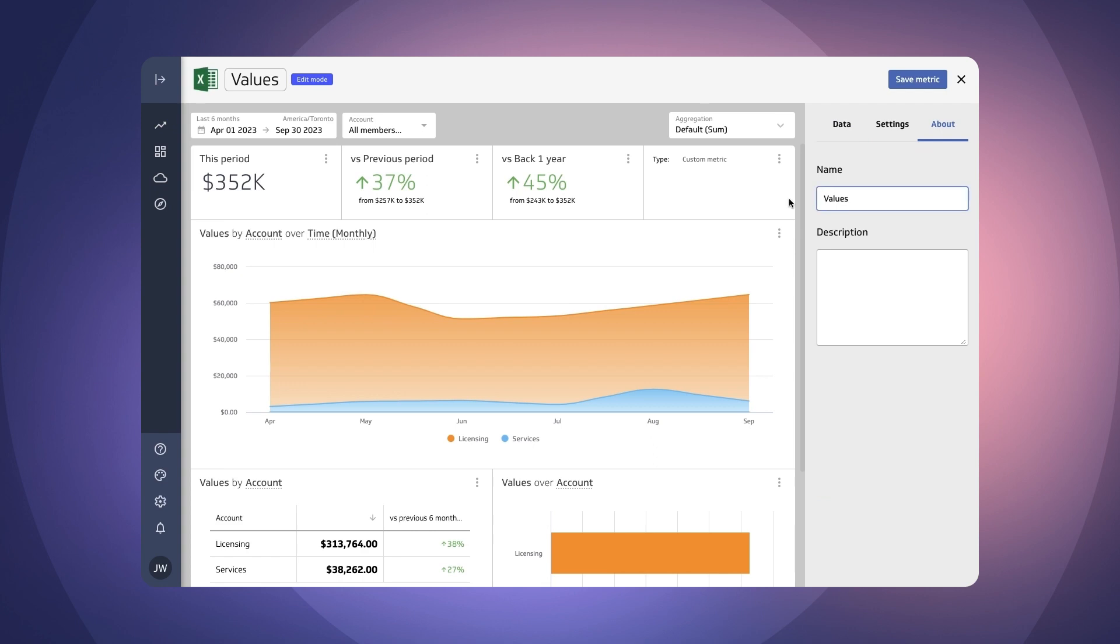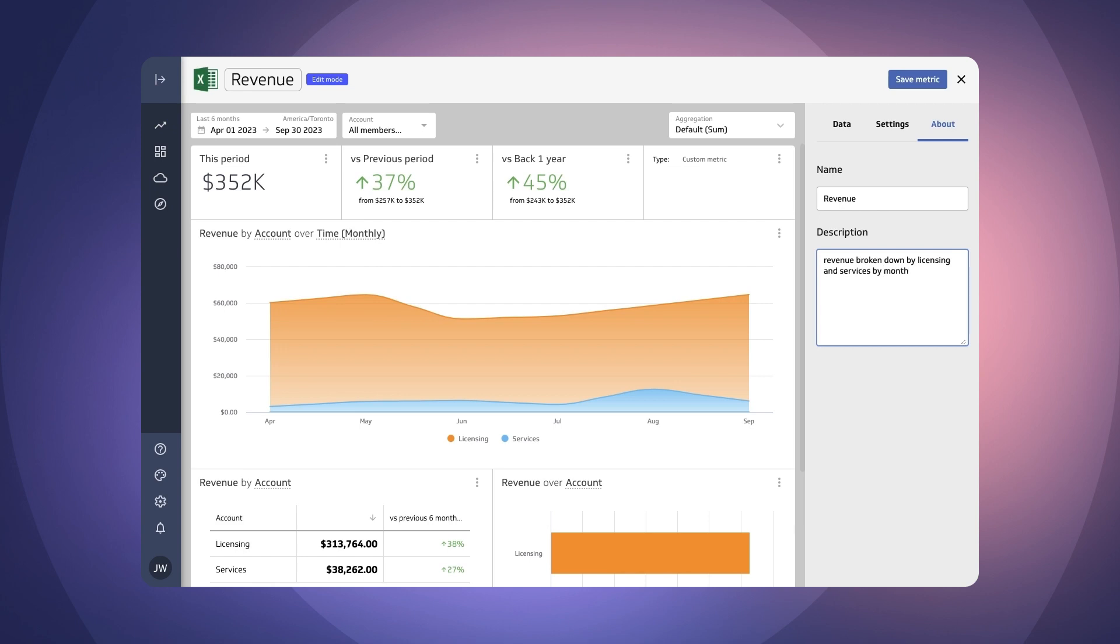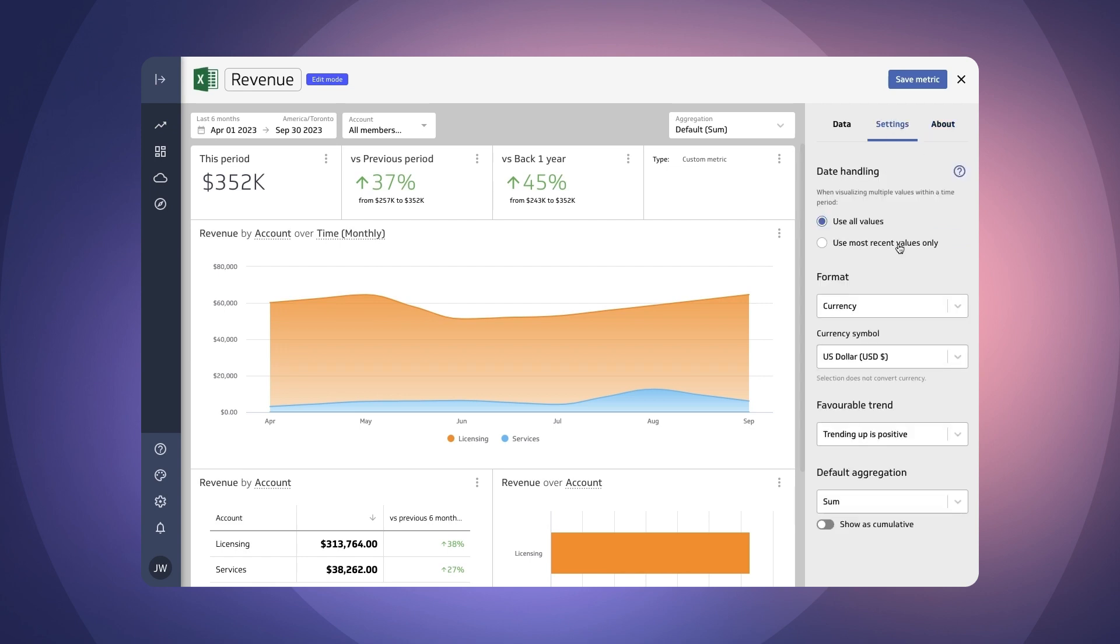So I'm going to call this revenue and we're going to give it a description so that folks know what we're talking about. Okay and then let's just check out the settings. So currency the currency symbol trending up is positive and there we go.